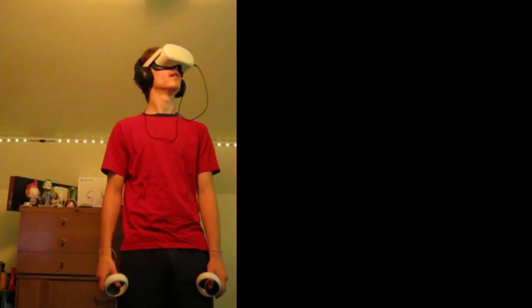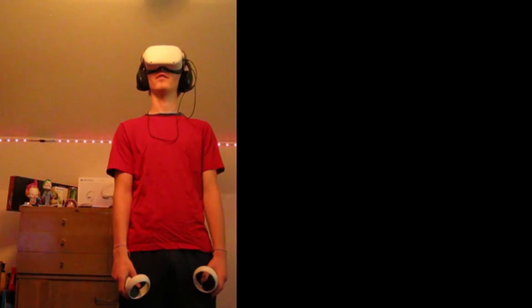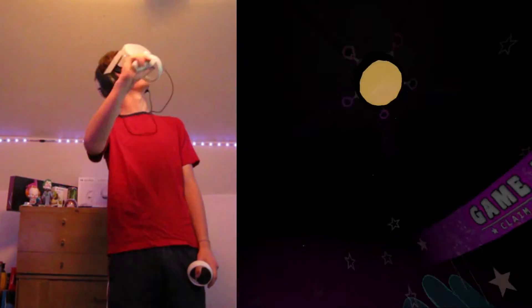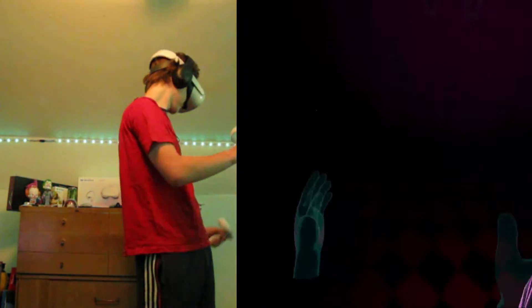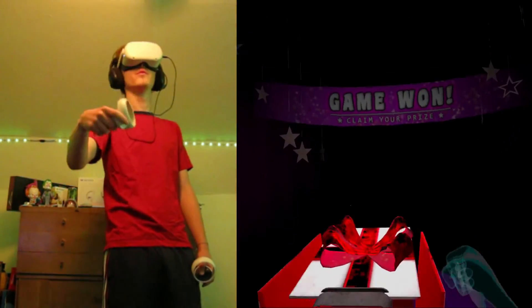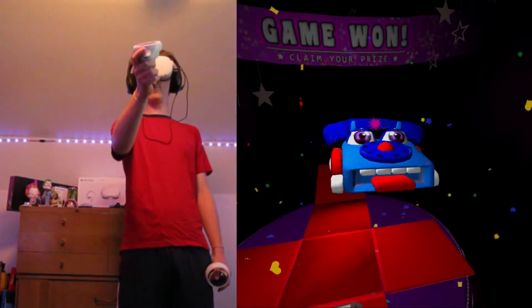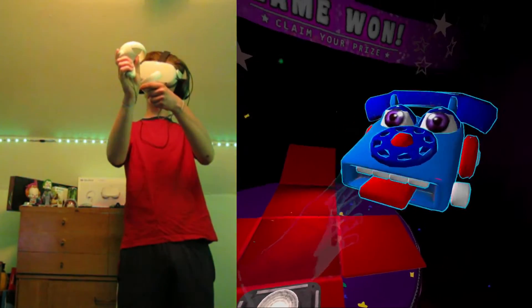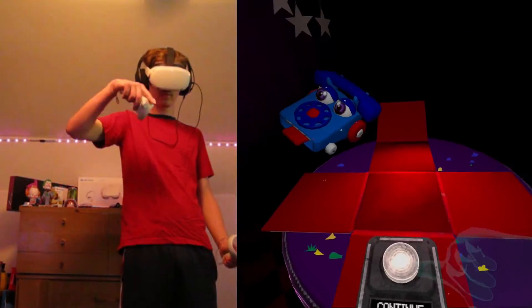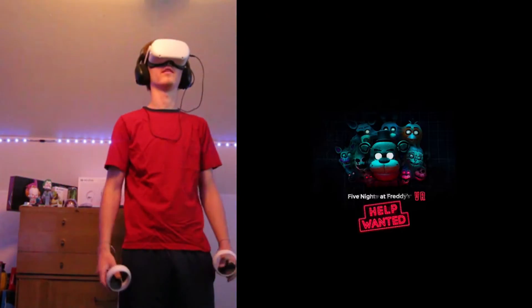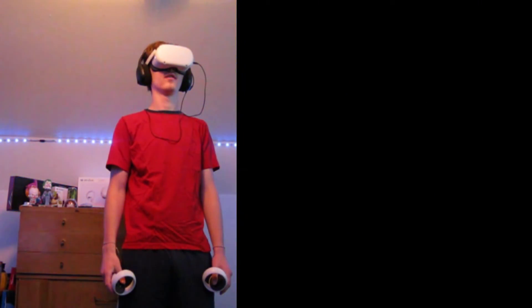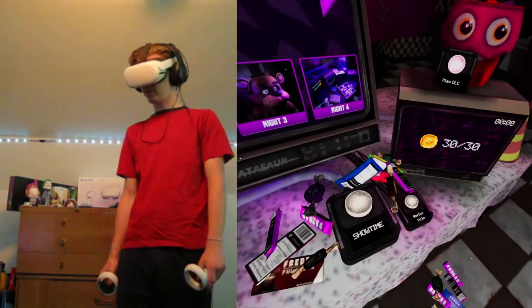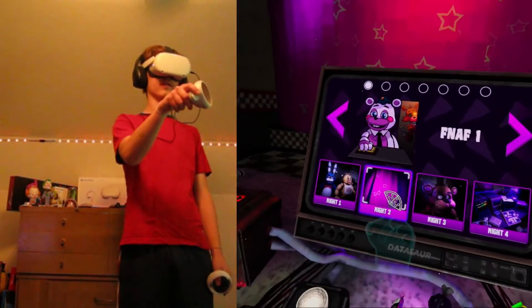That was probably the hardest night one I've ever seen. With all the foxy stuff going on, that was so weird. Oh yeah, it was an awesome room. Let's go. I think I already got that guy before. I don't know if it does it again or not. Let's just head right into night two honestly. We'll do two nights tonight.